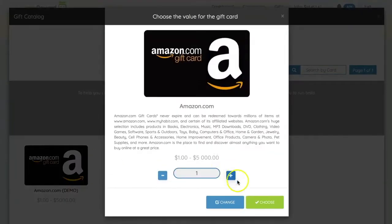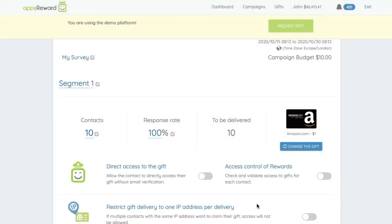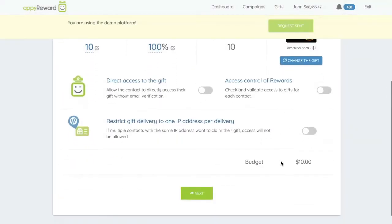Note that you will be able to add more gifts throughout your campaign. Click Next.